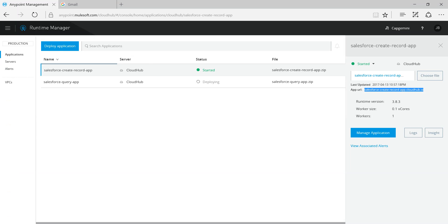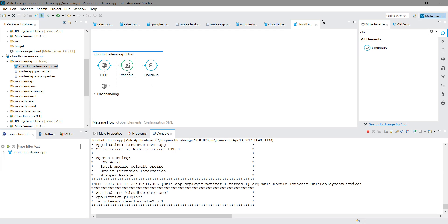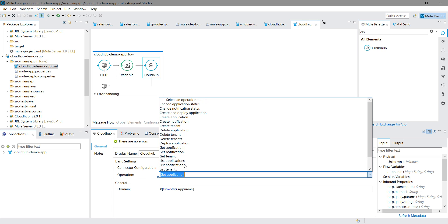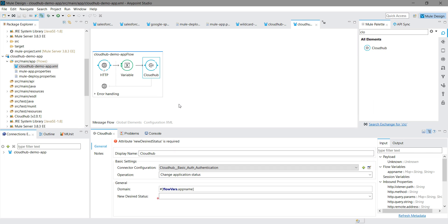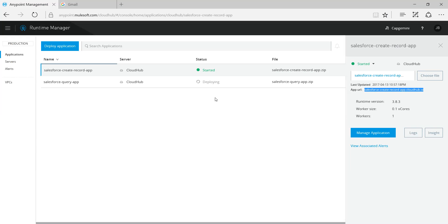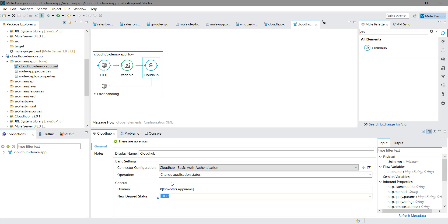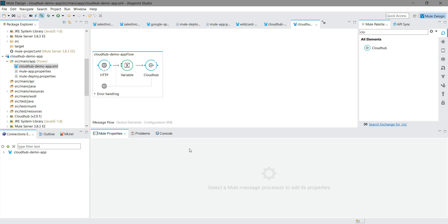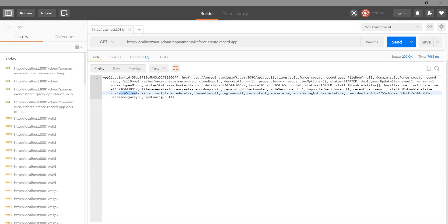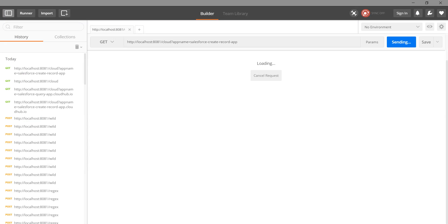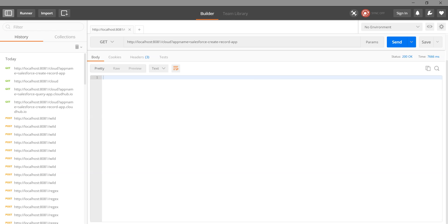Now if I want to stop a particular application, I will change the operation to 'Change Application Status'. Currently my application is in a started state. I will set the status to 'Stop' and save. I will send the request and we got a response back.